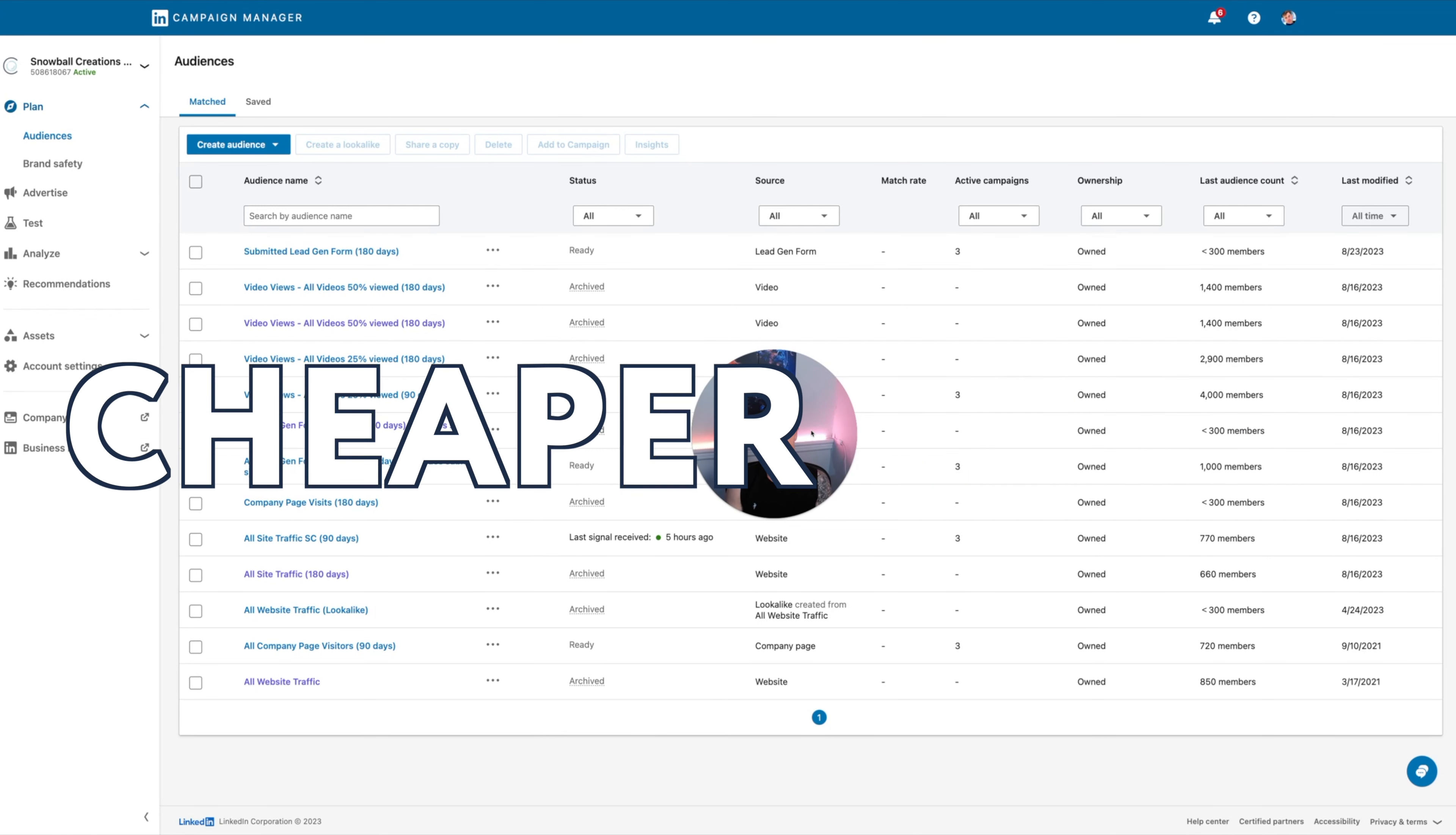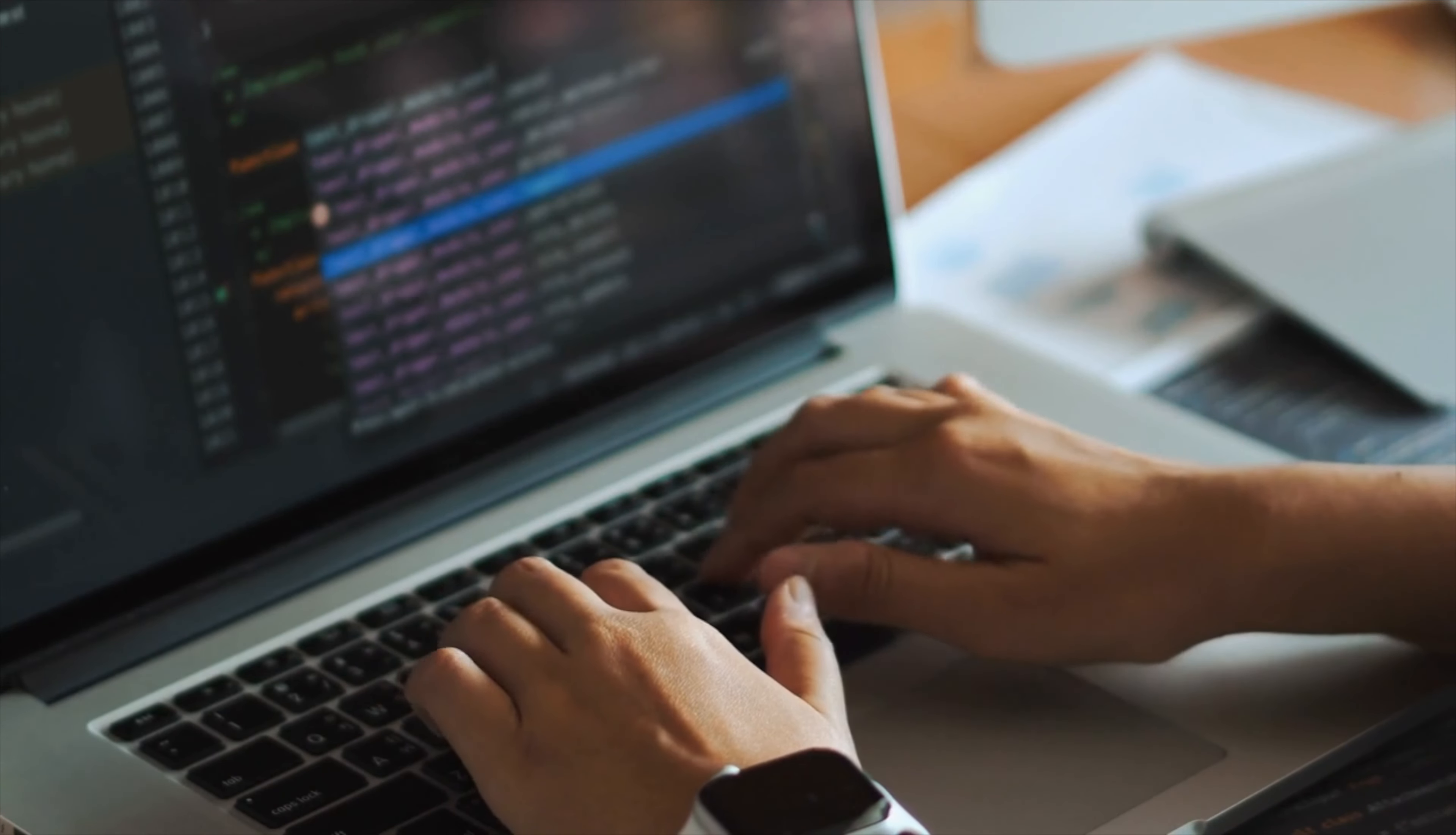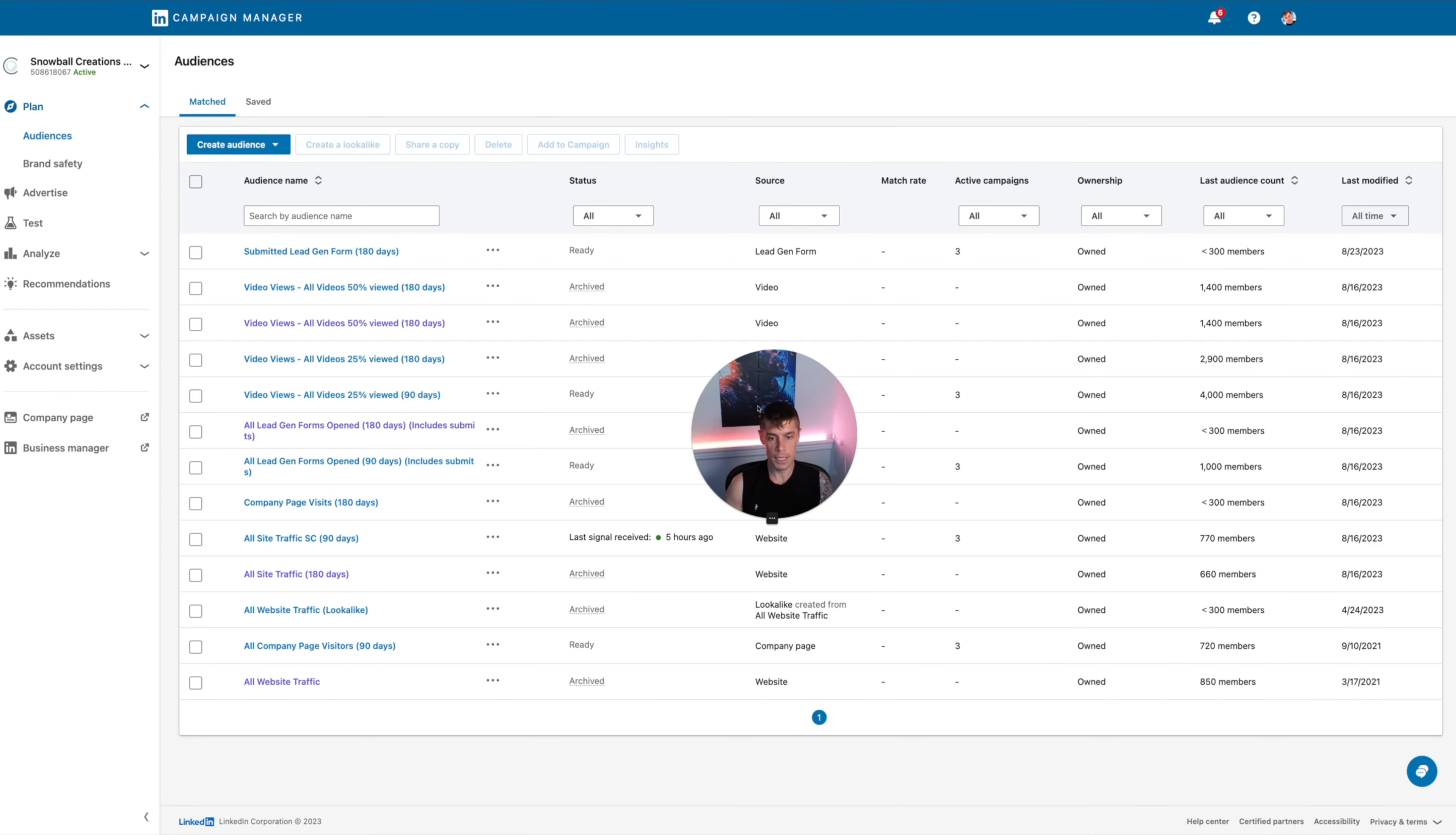The remarketing is some of the cheaper parts of running LinkedIn ads. If you want to do a more substantial, complete funnel within LinkedIn, it can be two and a half thousand a month in terms of ad spend as a starting point, but this can be done with 500 to a thousand pounds a month, and you can get a lot back from it.